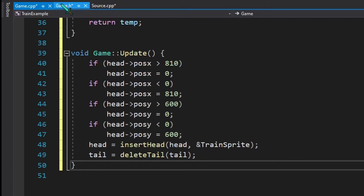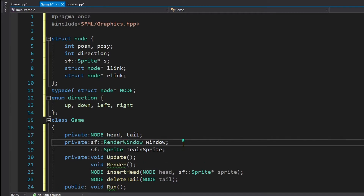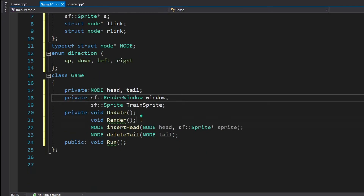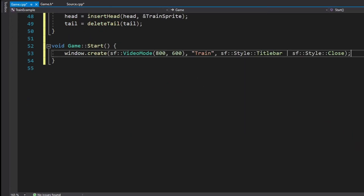Next we need to create a screen, so we create an object of the RenderWindow class. We haven't yet opened a window, so we will add another method called start. The start method sets up sprites, loads assets, and at the end creates the window — it's responsible for all setup before the window opens. Let's implement the start method, which for now just creates a window.